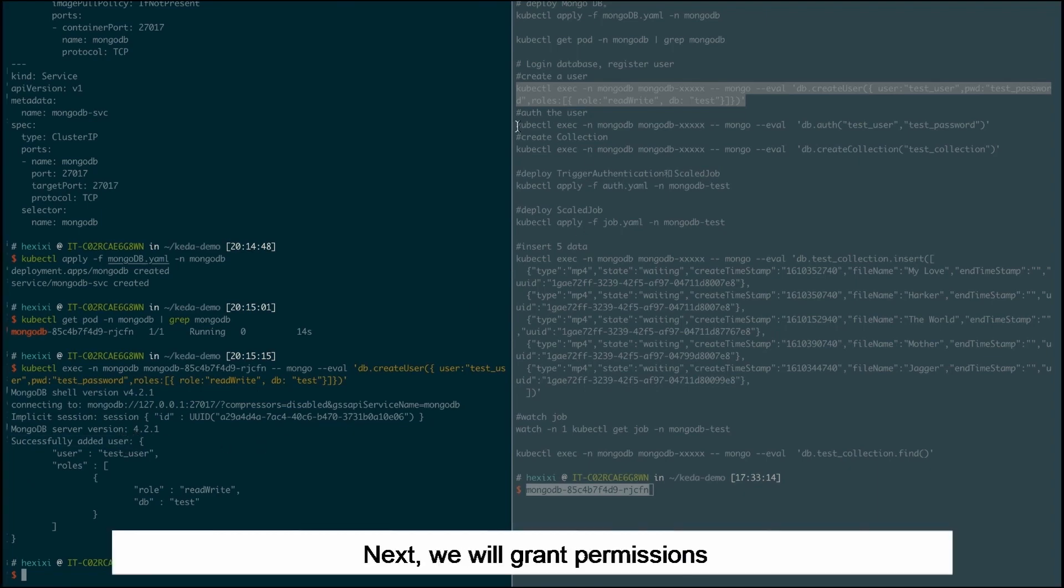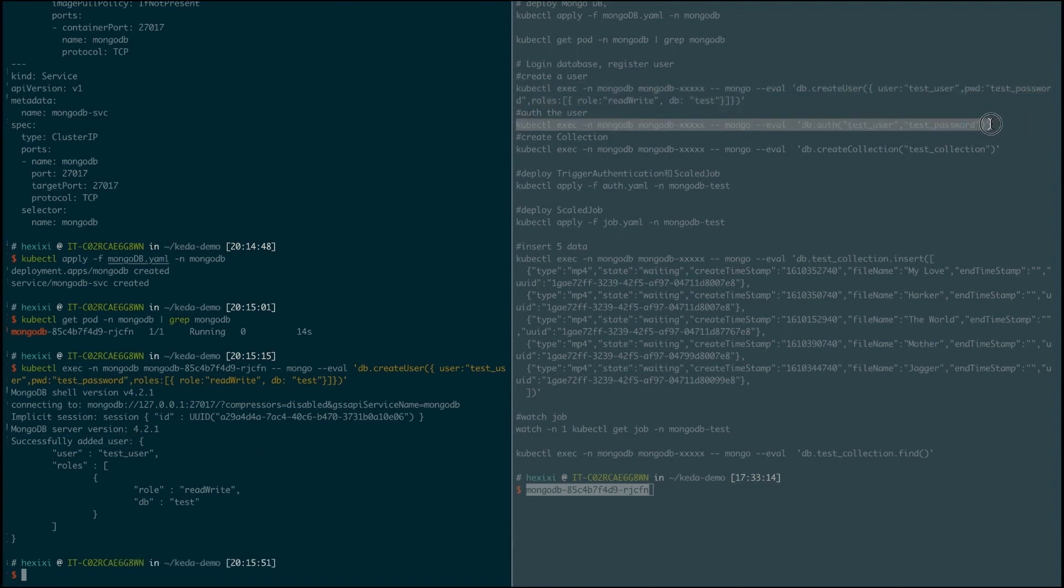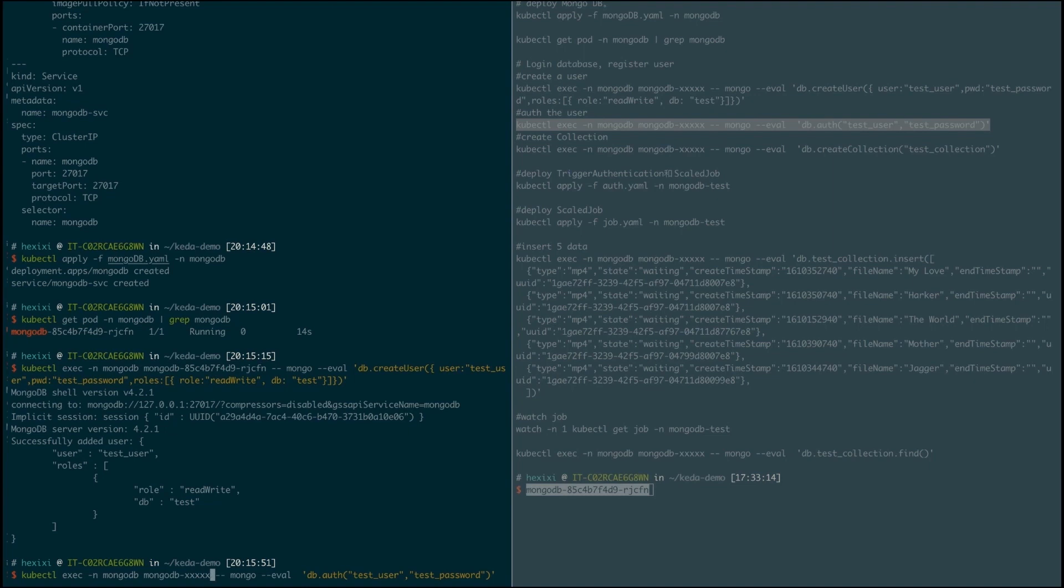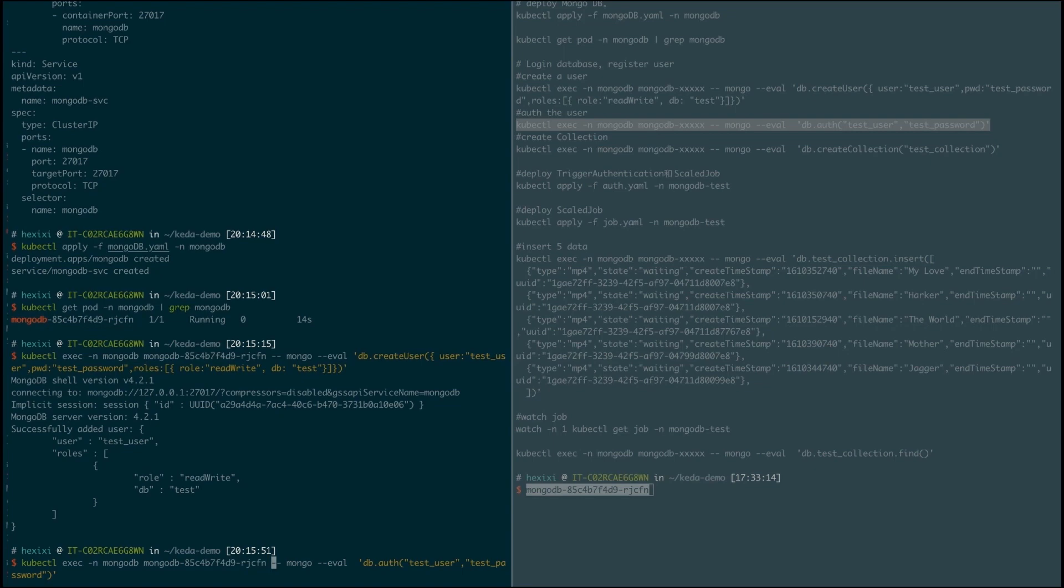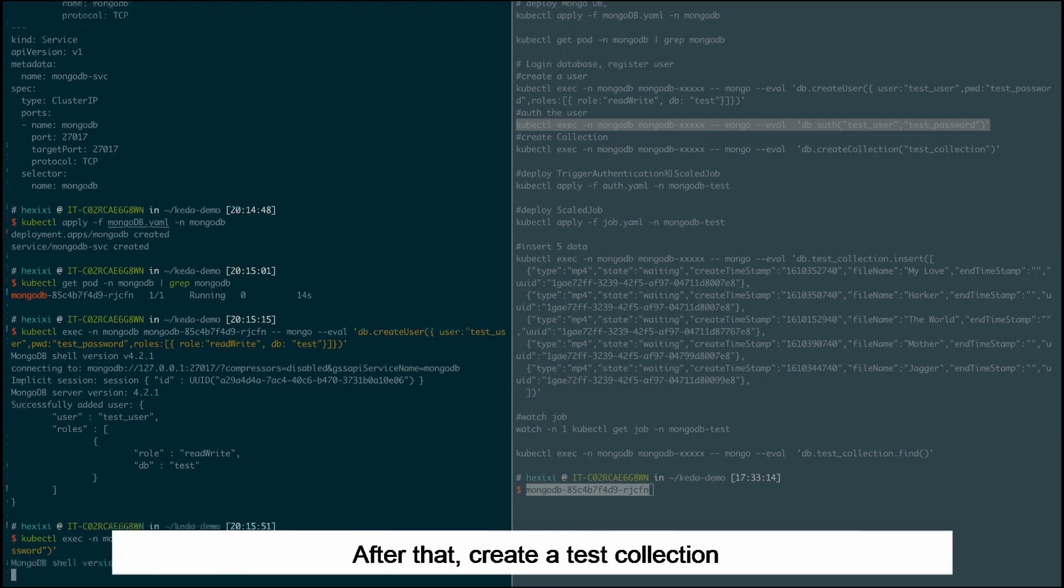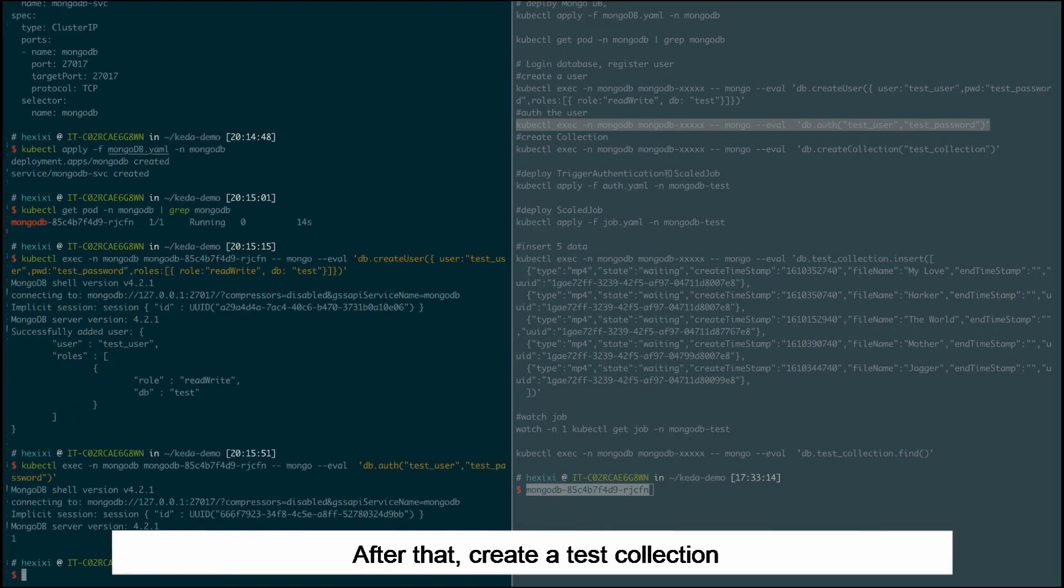Next we'll grant permissions to the user. After that, create a test collection.